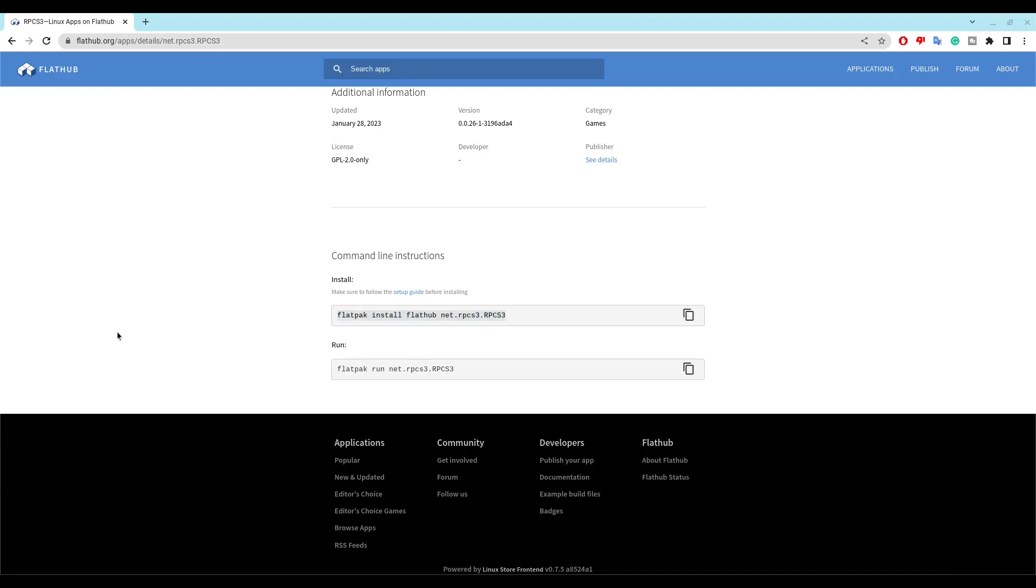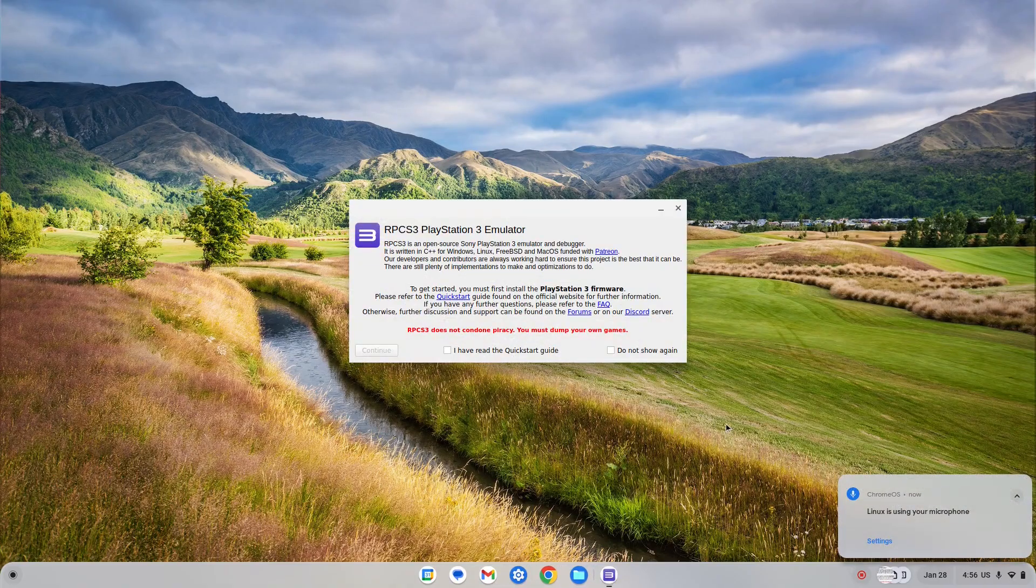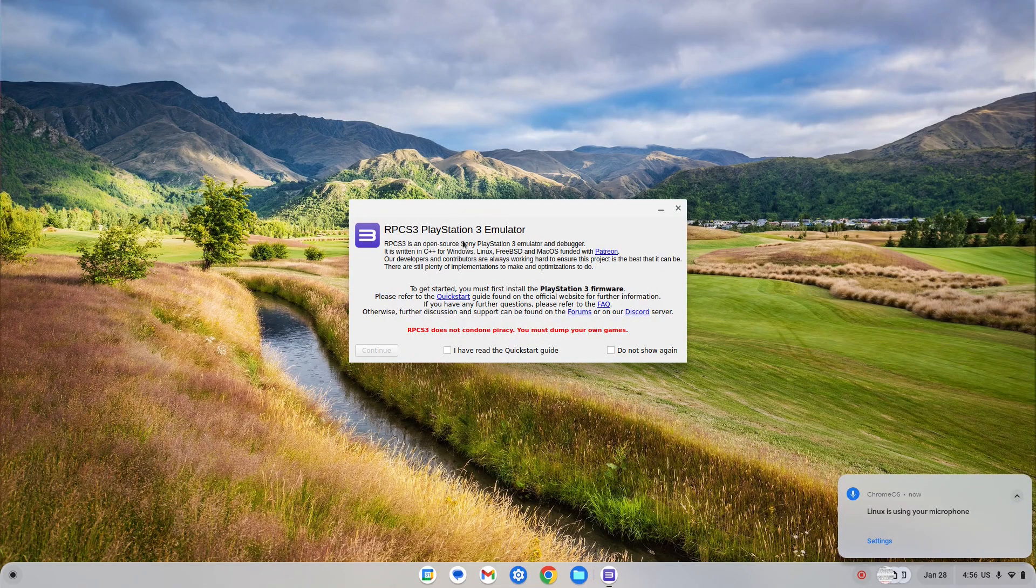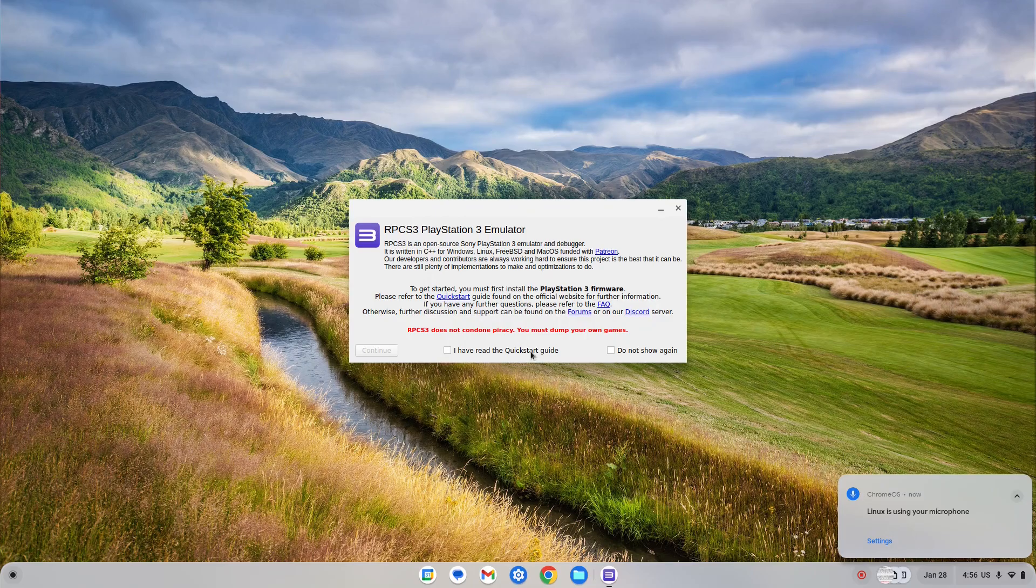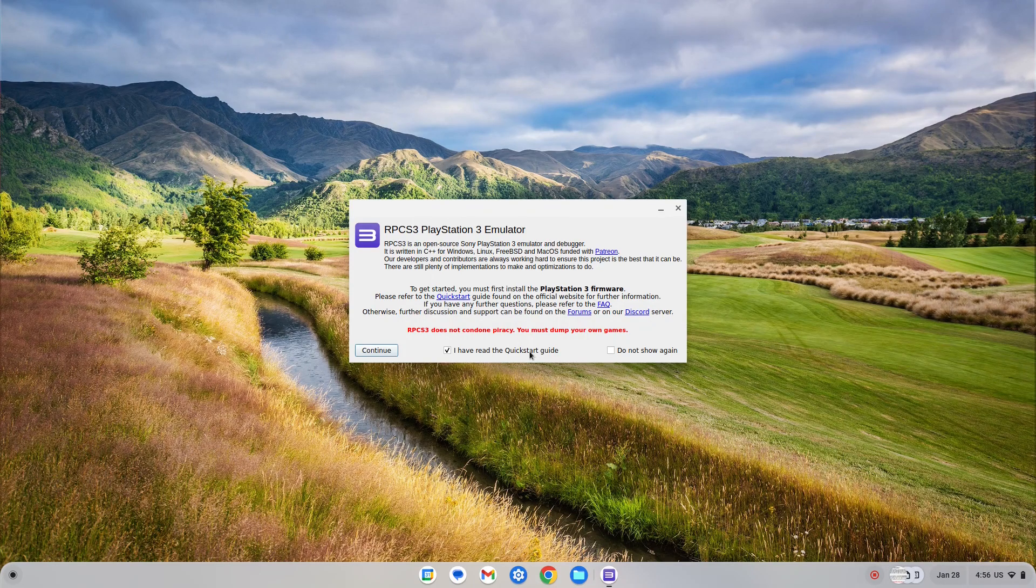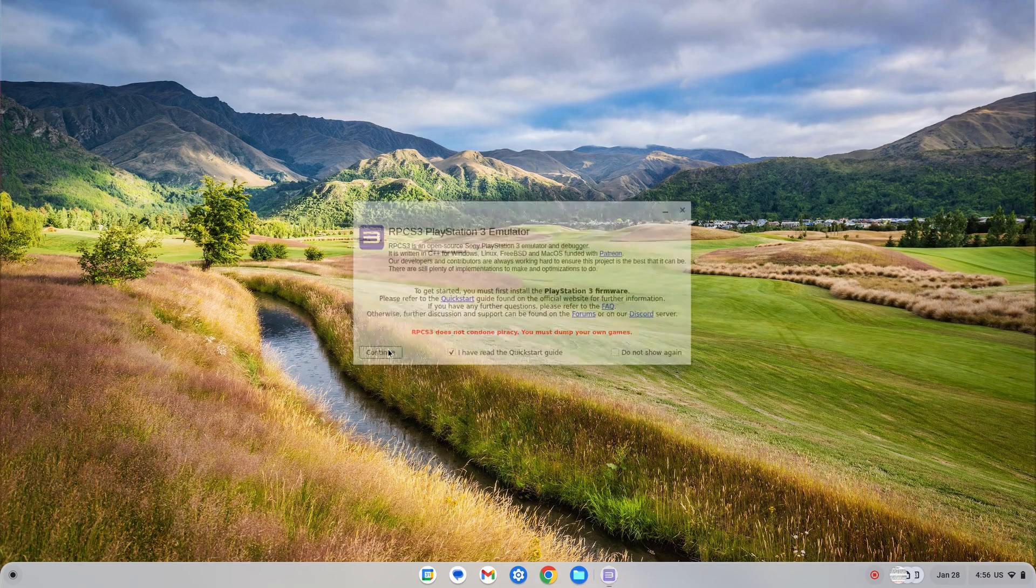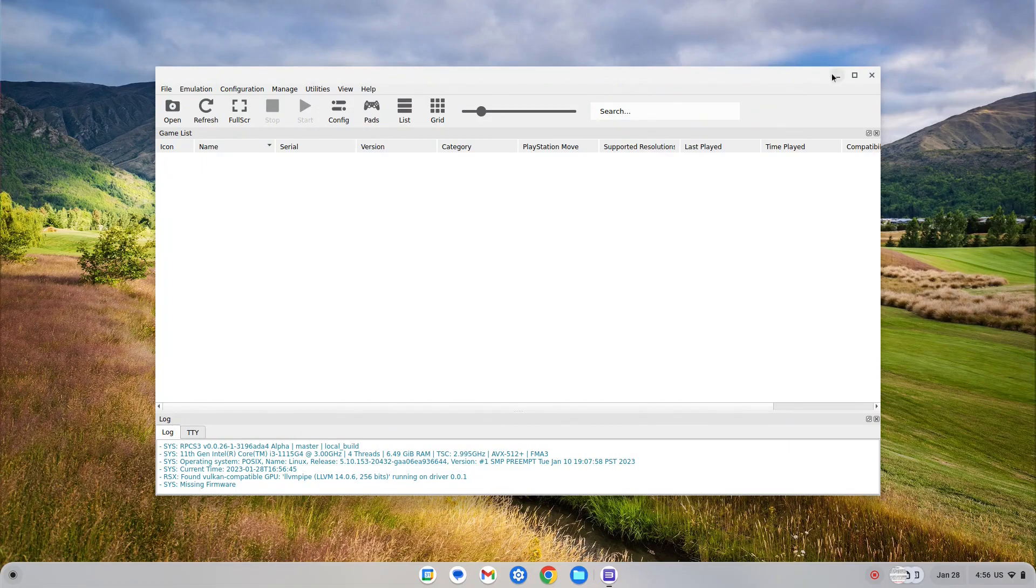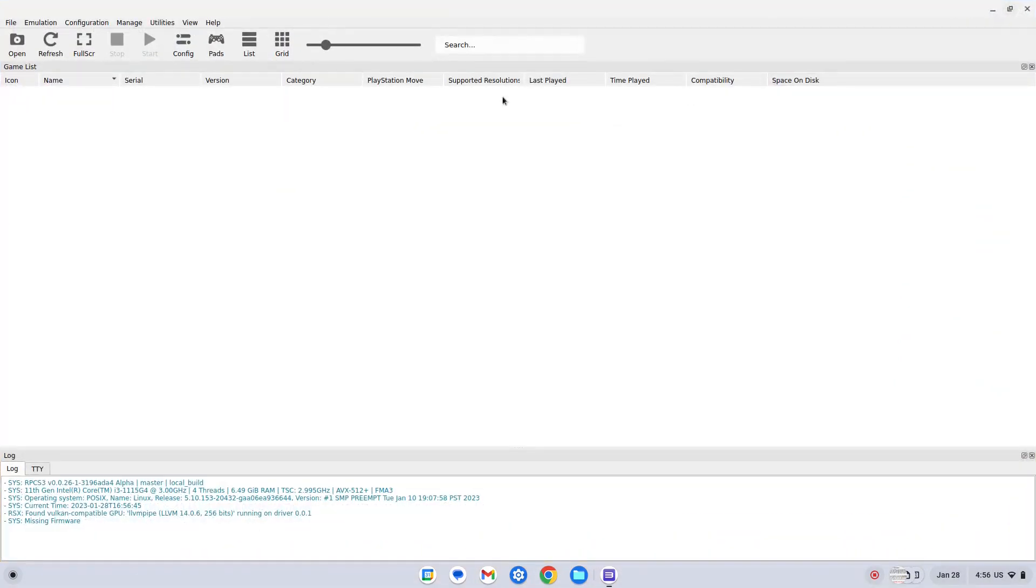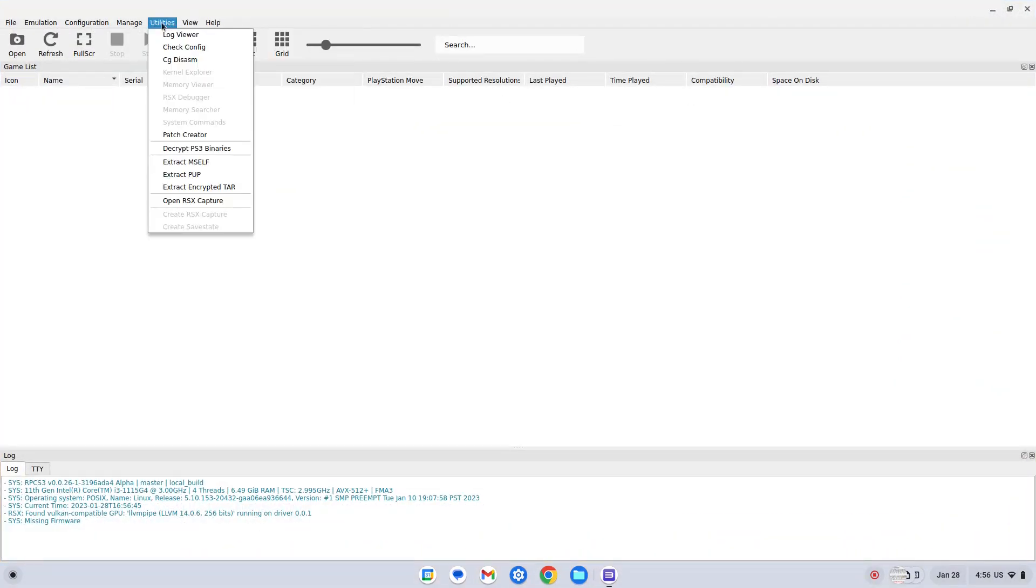When you're done, the RPCS3 application would pop out of nowhere and you will be granted with its quick start guide policies. You would have to agree with them in order to continue onto the app.